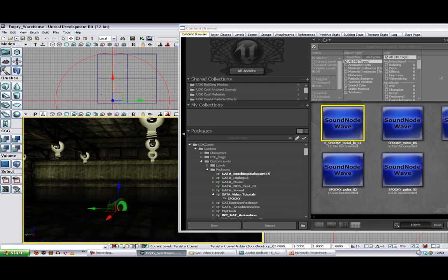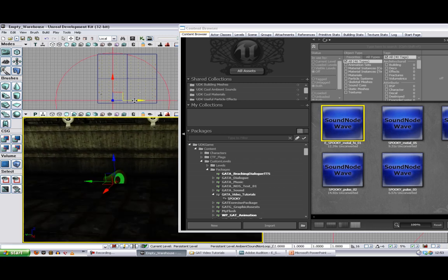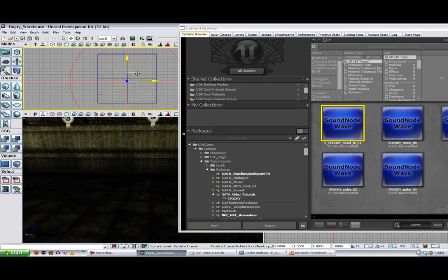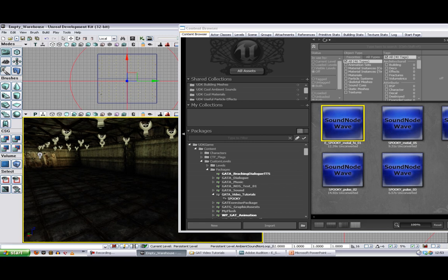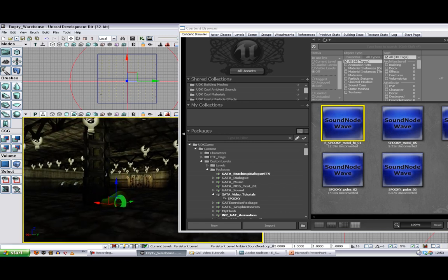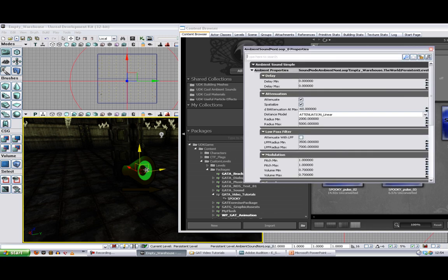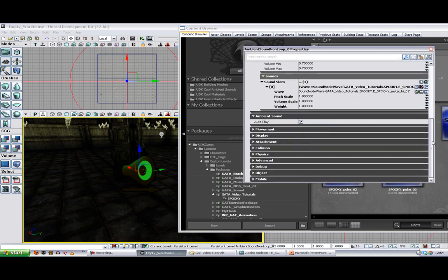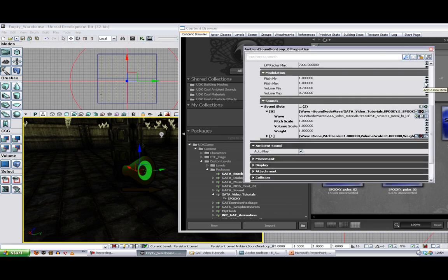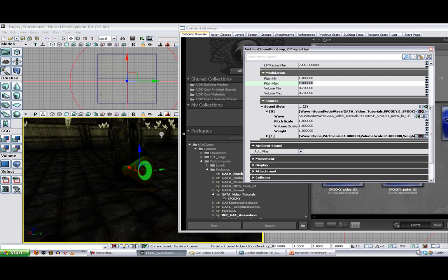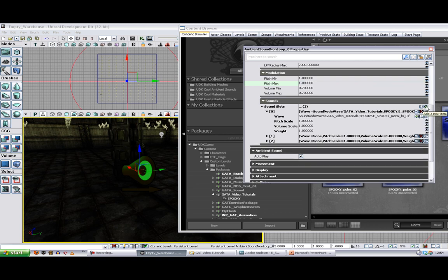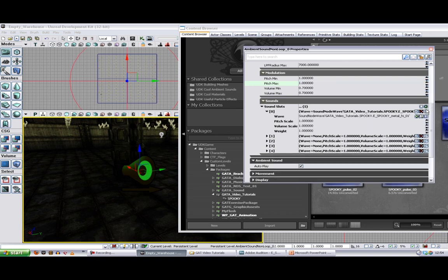Now there it is. You can see this is a red icon unlike the normal ambient sound symbol which is blue. If we go into its properties what we can see is that this is actually made up of a number of sound slots. We'll put in a number of sounds.